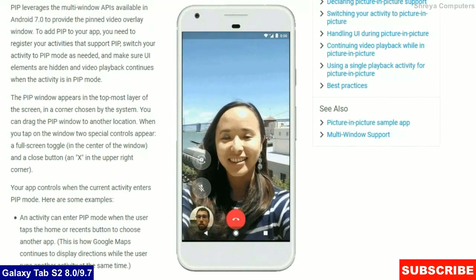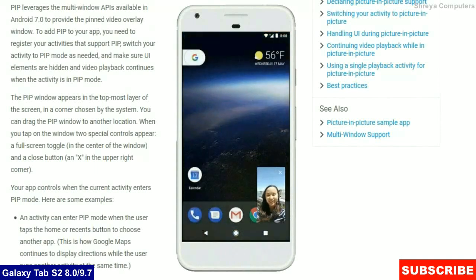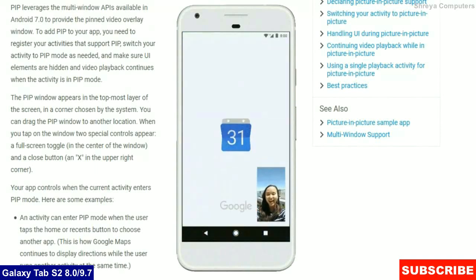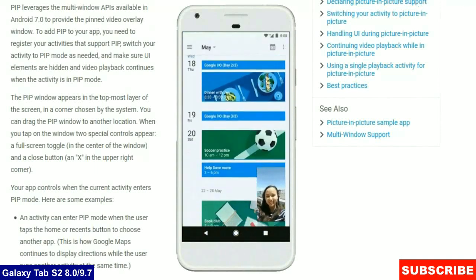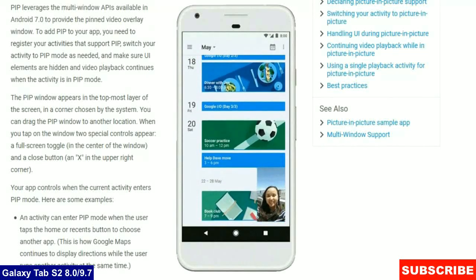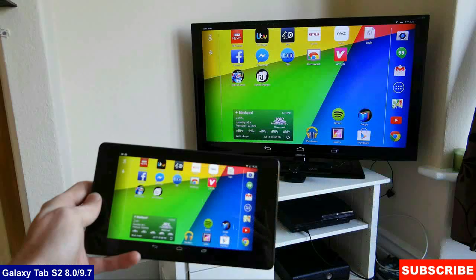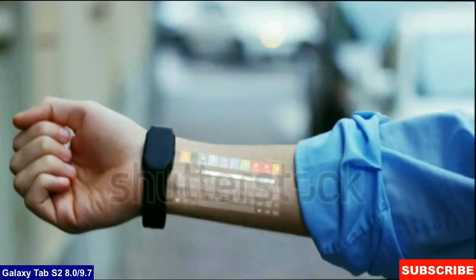Multi-Display Supports. This feature would provide you with the ability to launch an activity say Chrome on a remote display like your HDTV. Background limits.